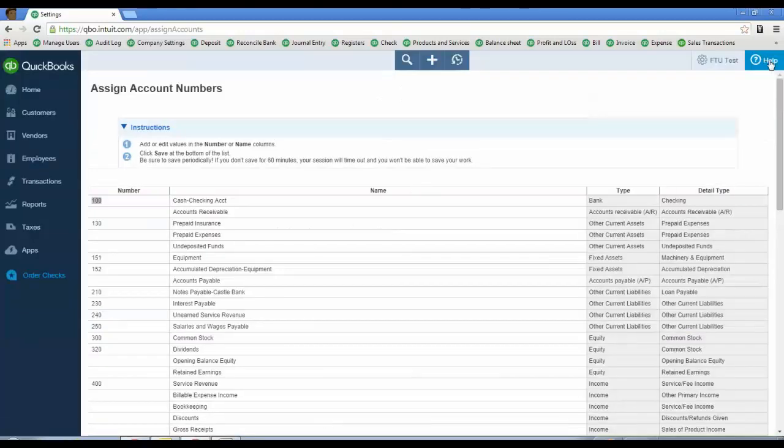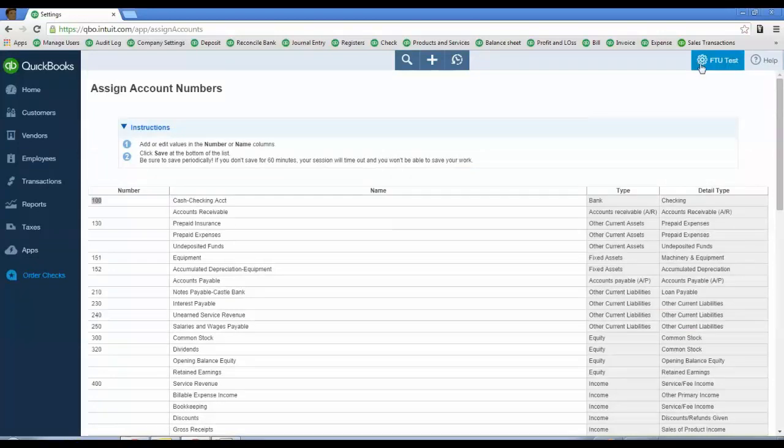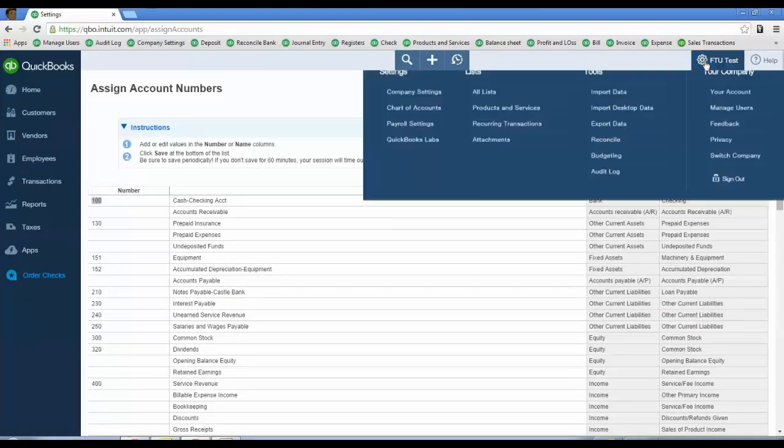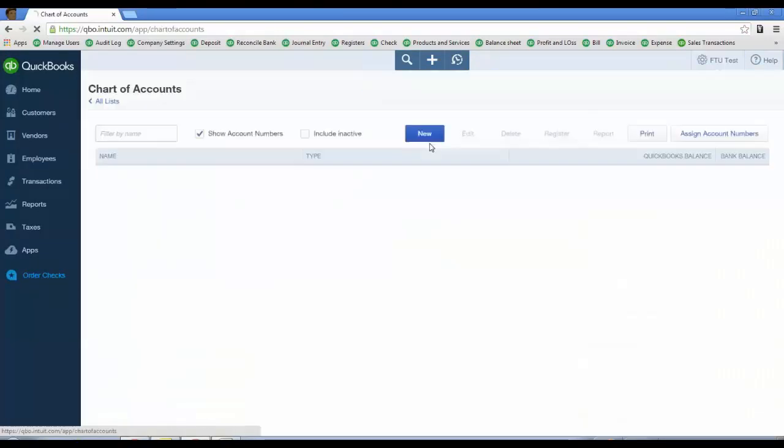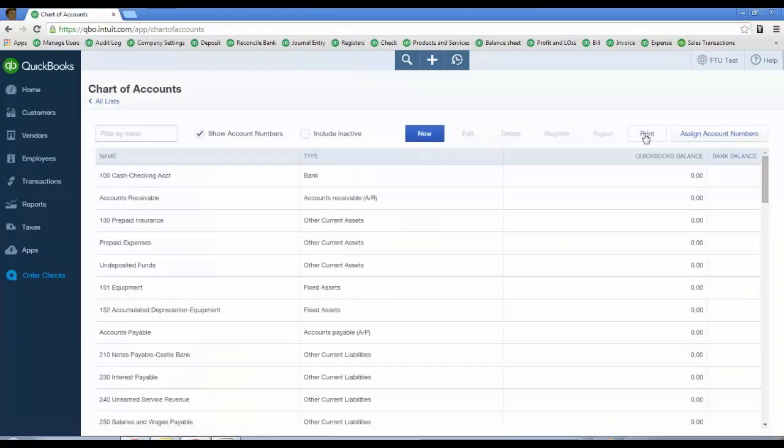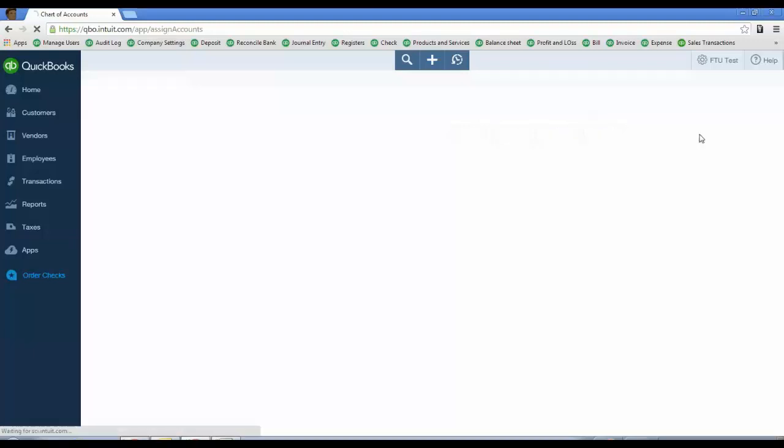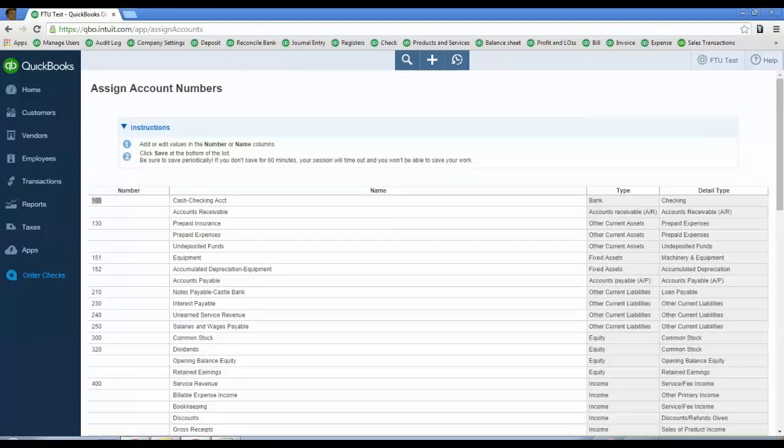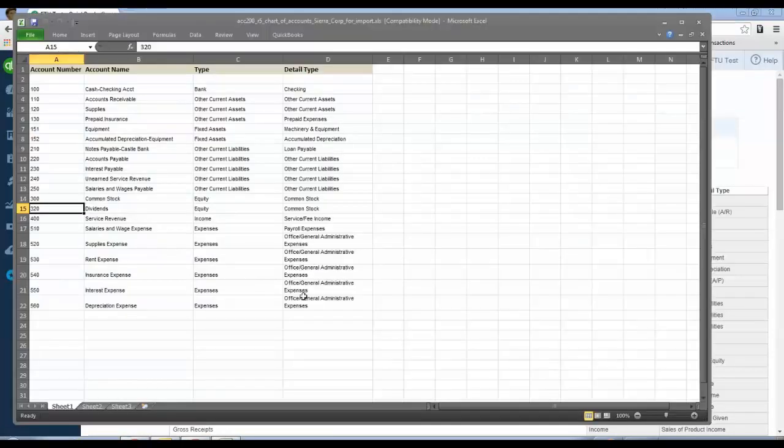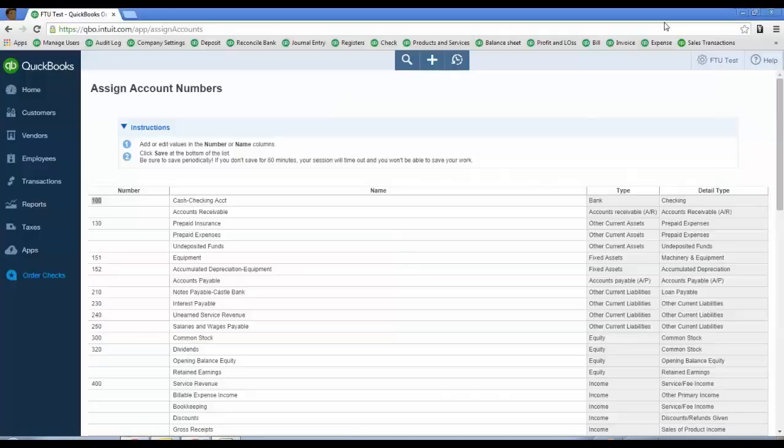Now let's go back to the chart of accounts itself under the gear icon, then Settings, Chart of Accounts. You'll notice there's an Assign Account Numbers tab on the upper right of the chart of accounts window. Go ahead and click that. It'll bring you to the assign account numbers window. All these numbers you're seeing match the chart of accounts I've already imported. You're going to import the same chart of accounts for the course you're doing into QuickBooks Online. I'll show you that next.